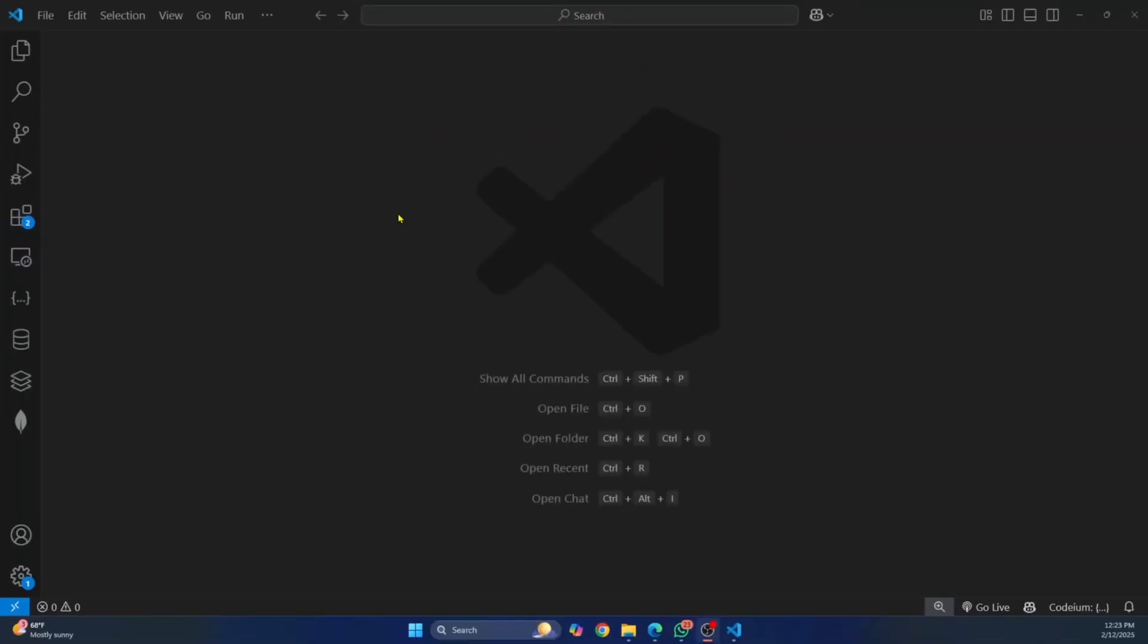Welcome to this video guys. Let's see how we can install Django in Visual Studio Code and how we can import Django and create our first Django project and run it.